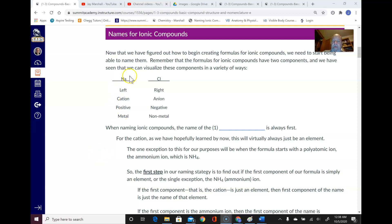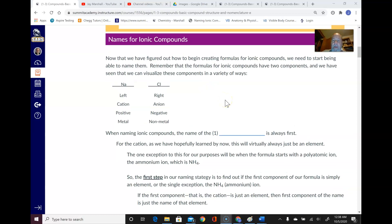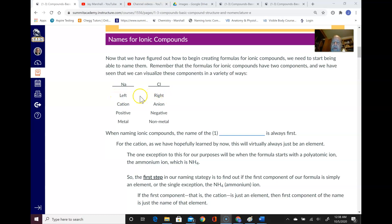Now that we've figured out how to begin creating formulas for ionic compounds, we need to start being able to name them. Remember that the formulas for ionic compounds have two components — a left component and a right component. That's the most basic thing, and you should relate this to the periodic table.